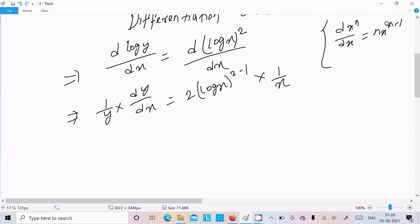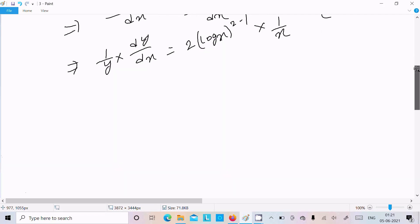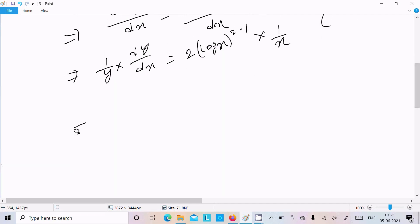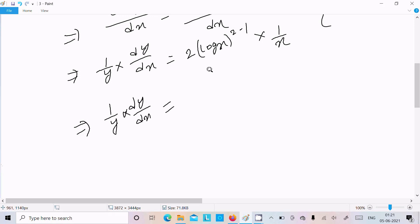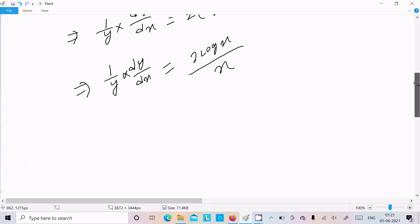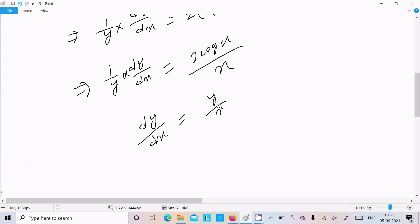So n moves to the front — 2 moves to the front, giving log x to the power 2 minus 1. Thereafter, 1 divided by y times dy/dx equals 2 log x times 1/x. Moving y to the right side, dy/dx equals y divided by x times 2 log x.